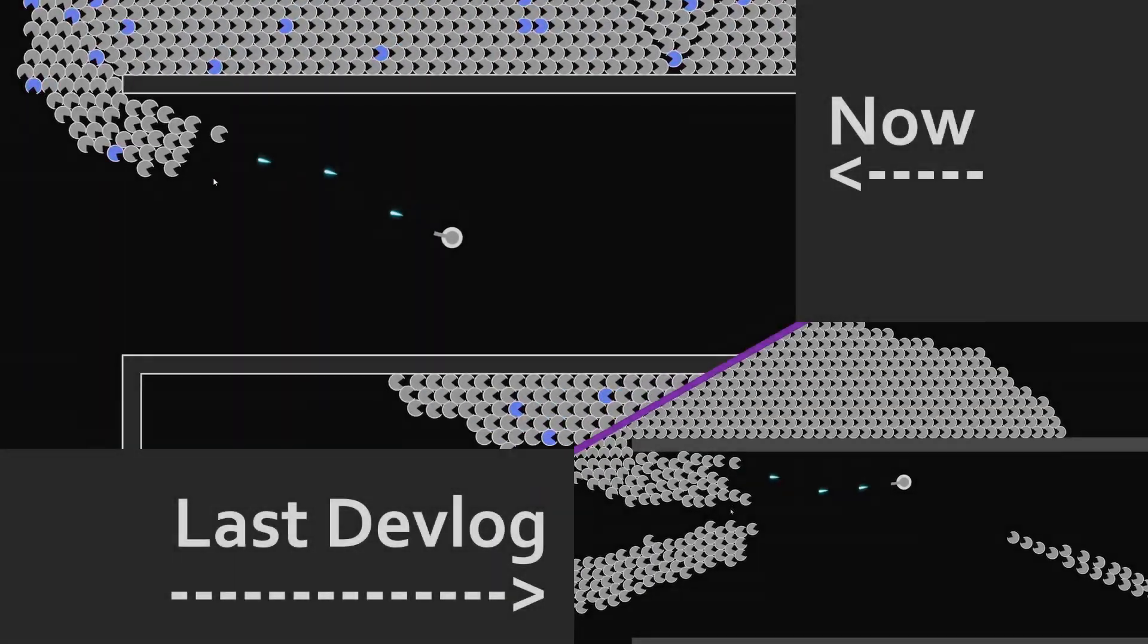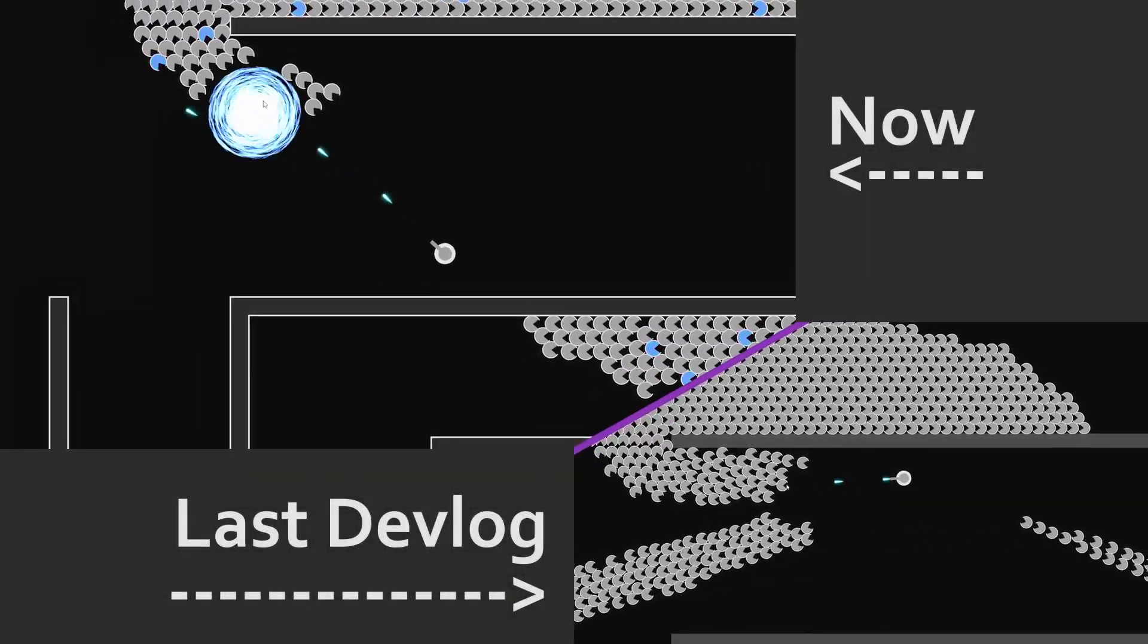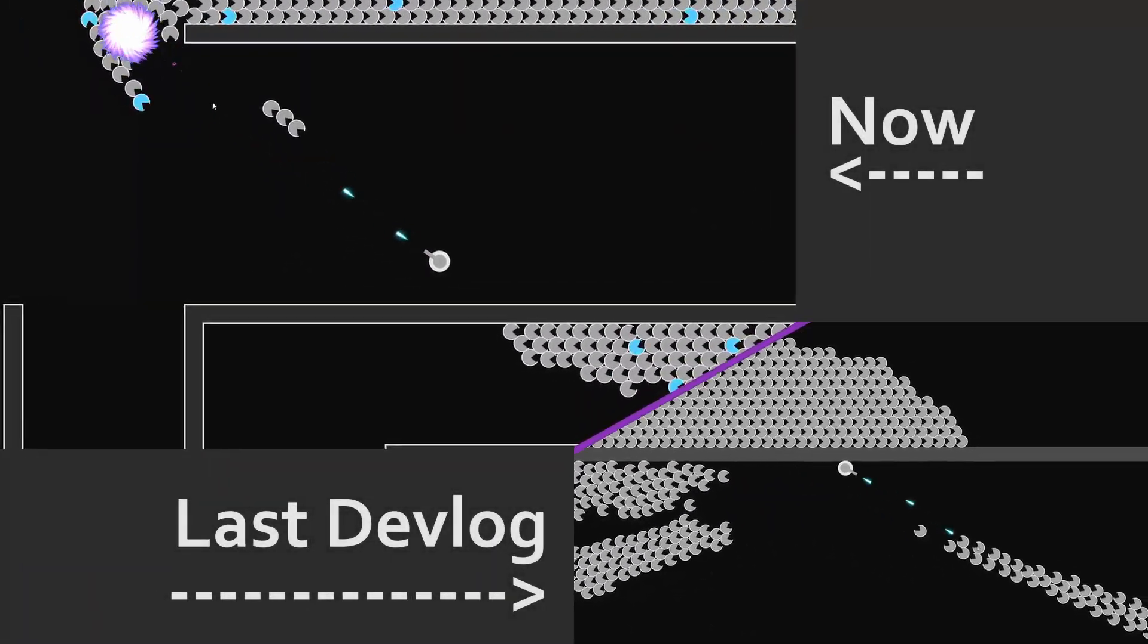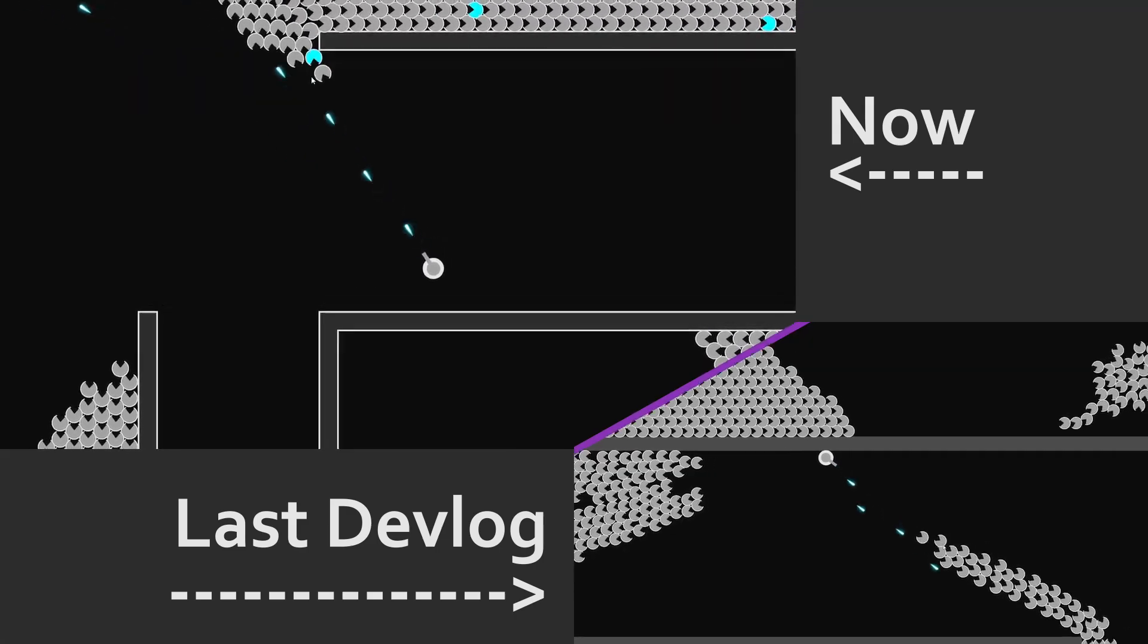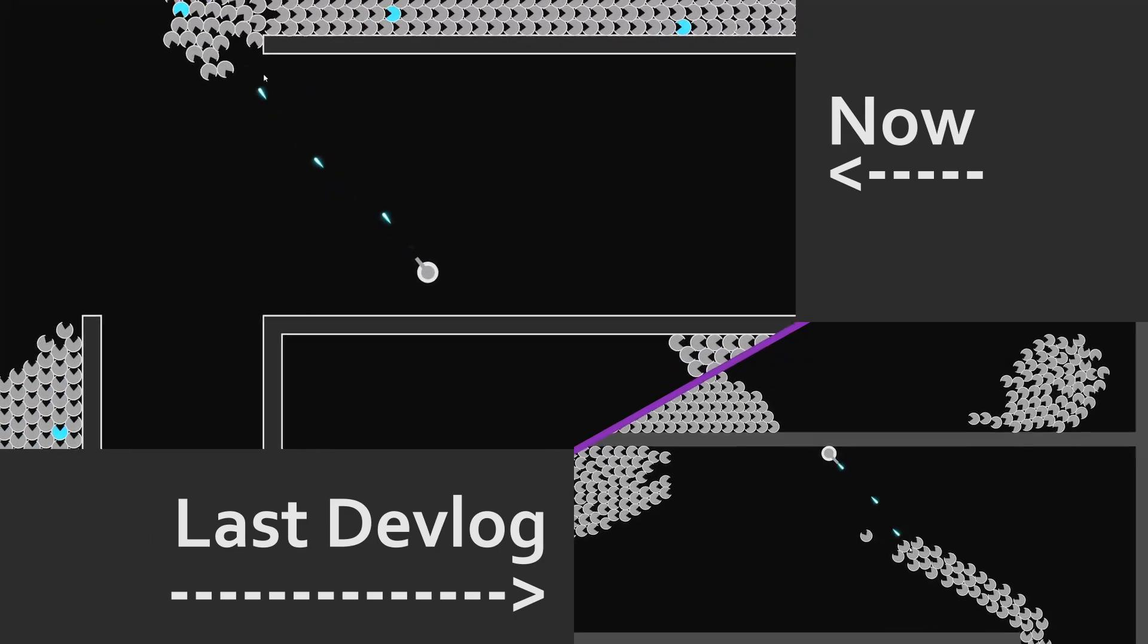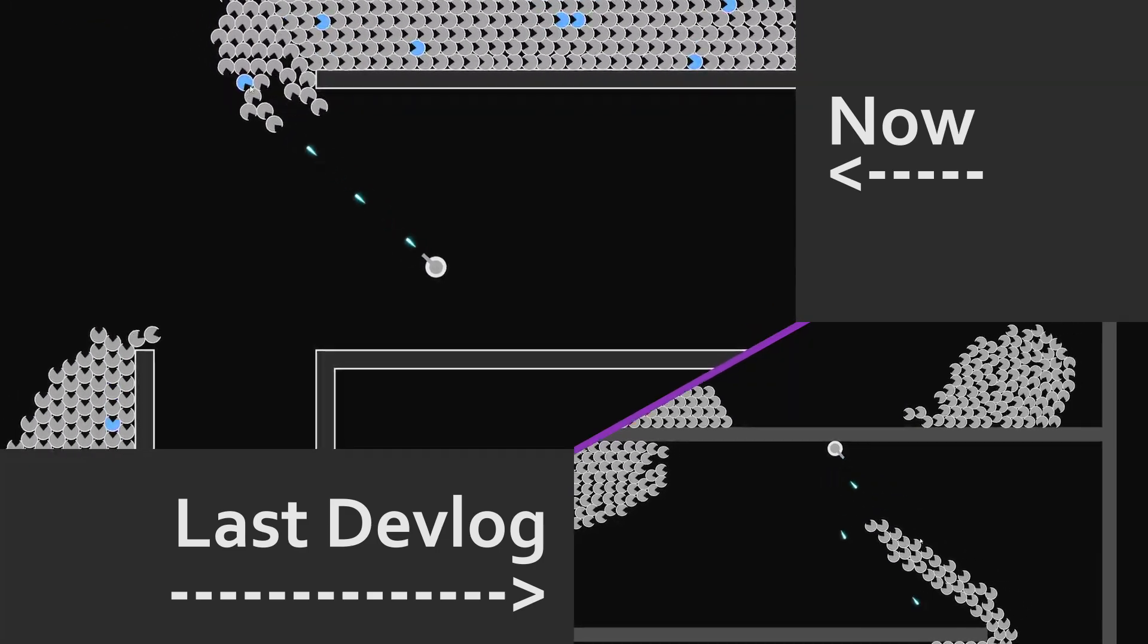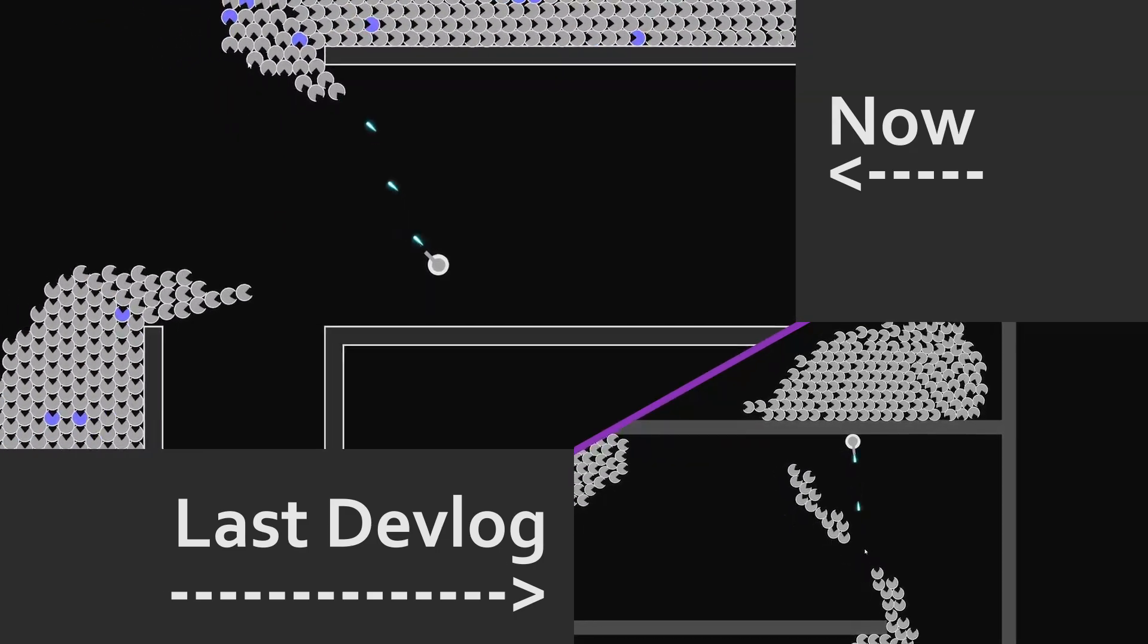I also improved the visuals of the walls. Before it was just one plain color, and now they are textured.